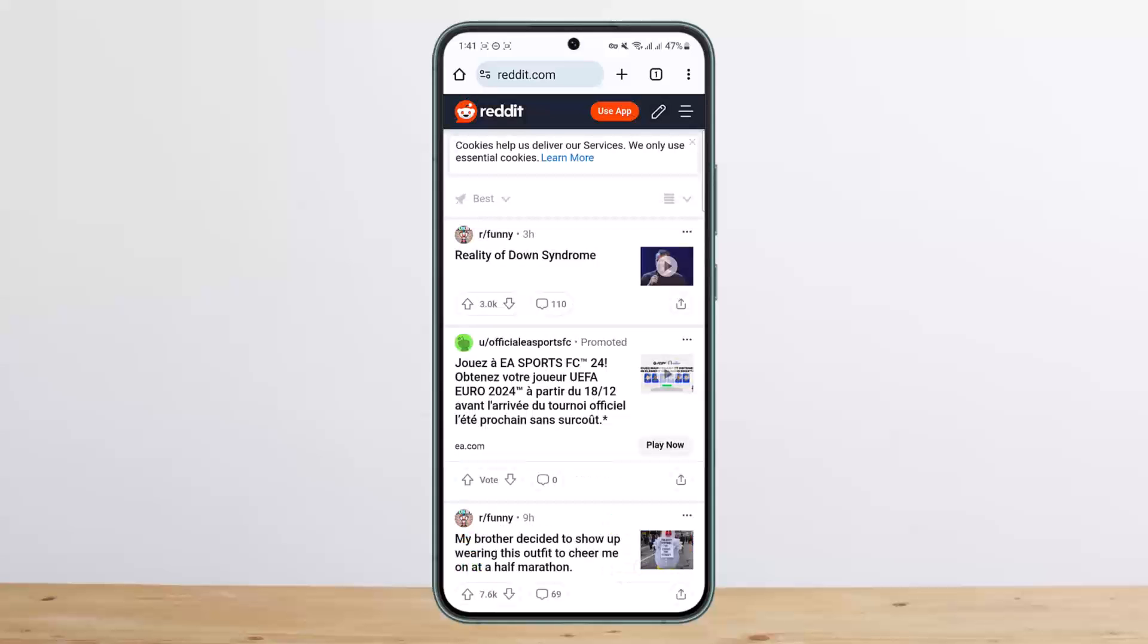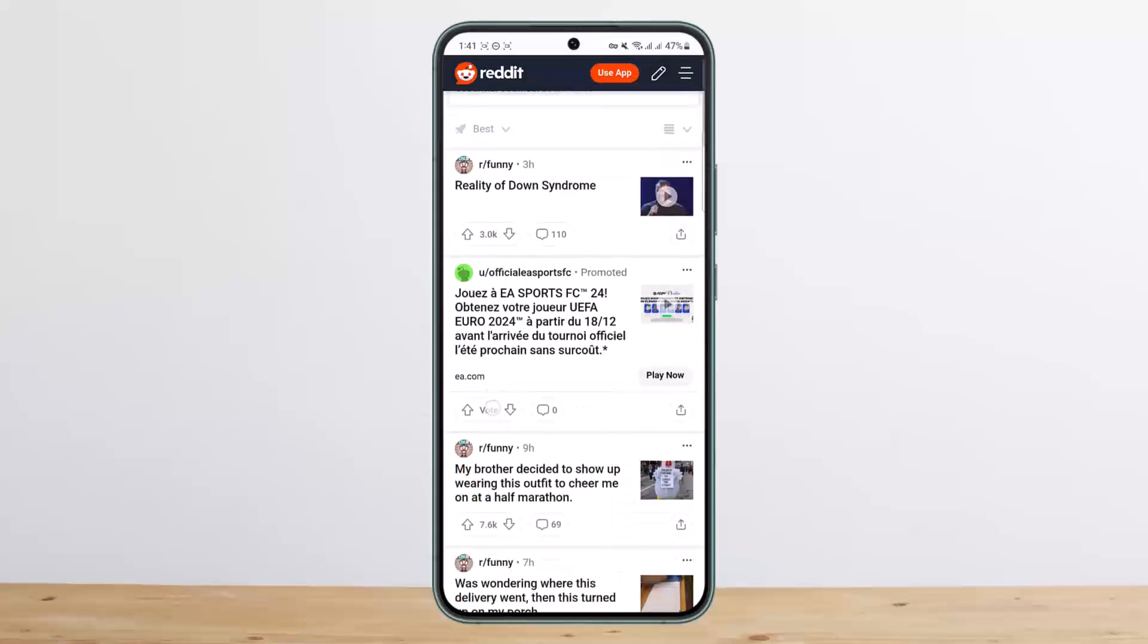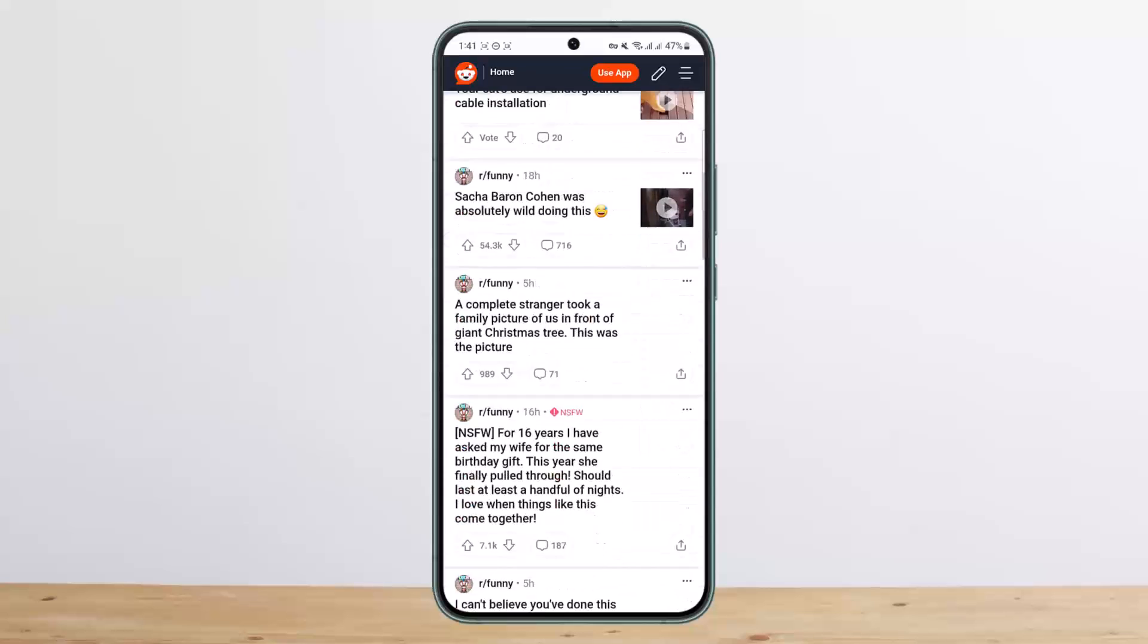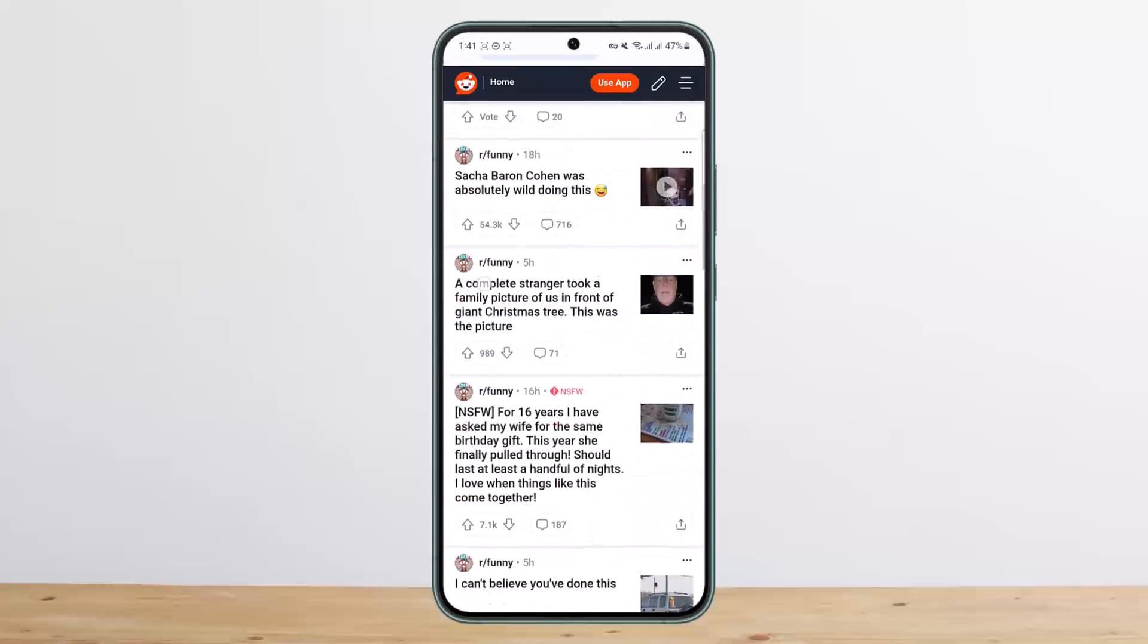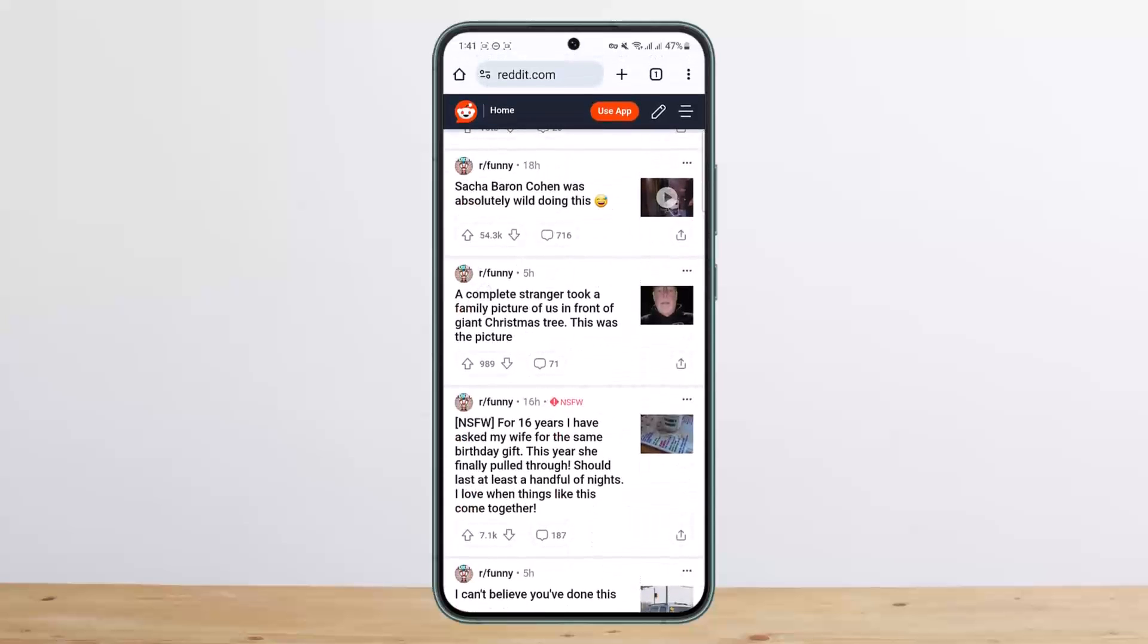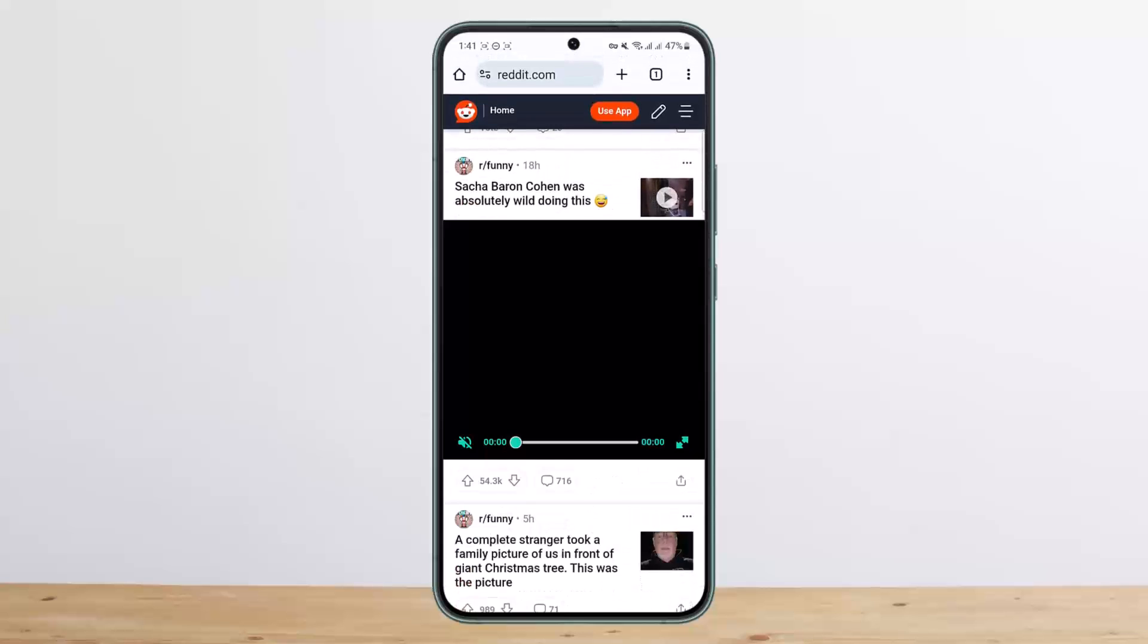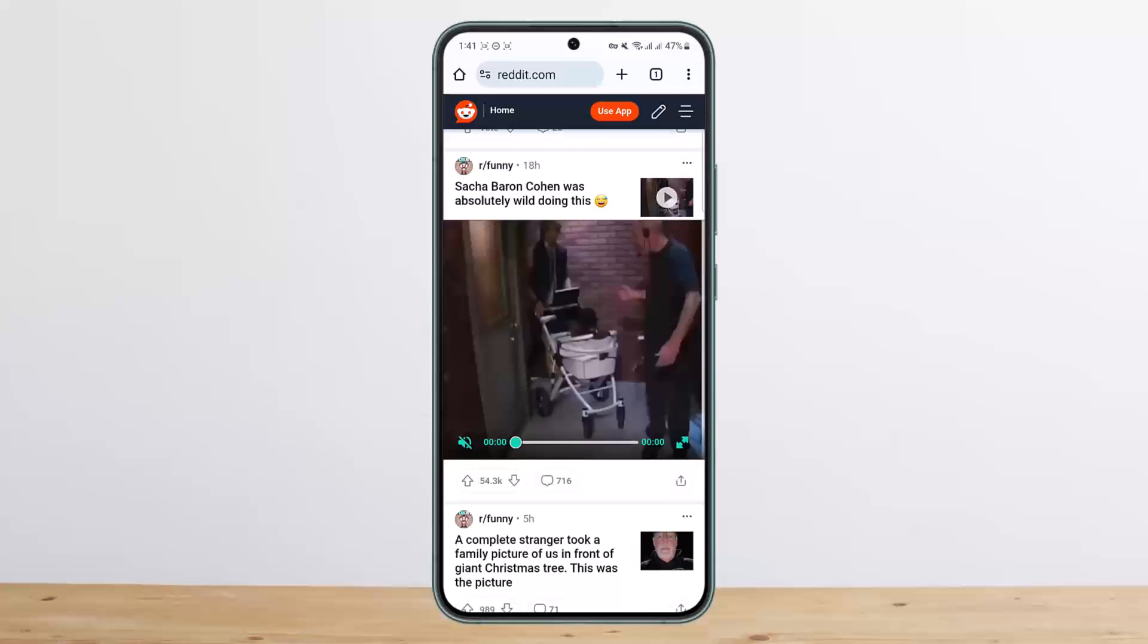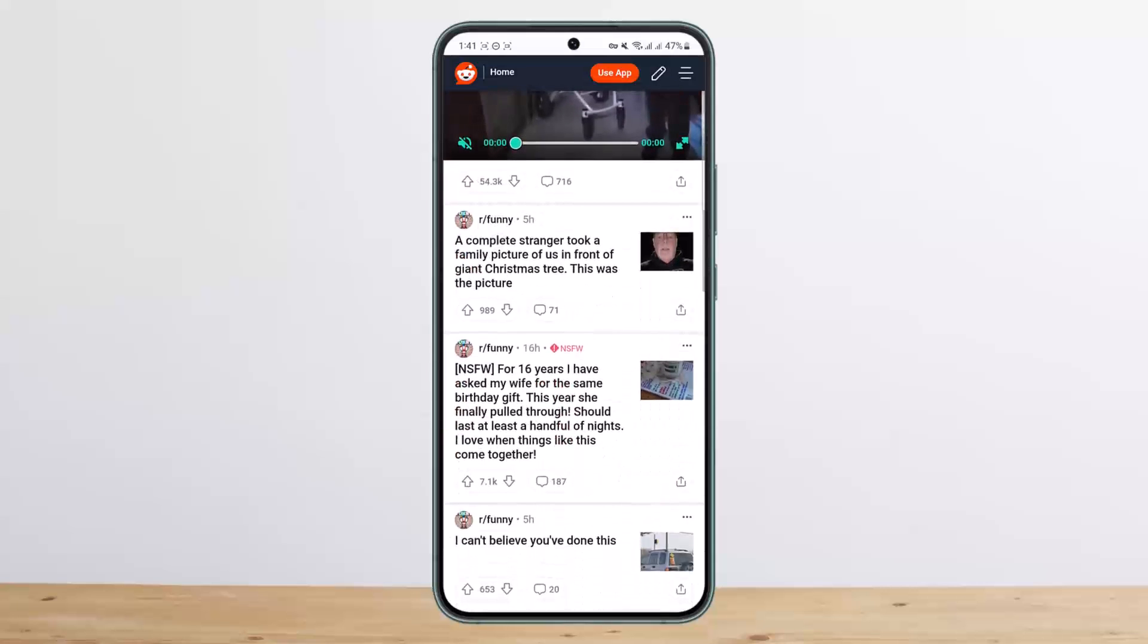You'll be able to see Reddit here without the app. If you want to watch a video, simply tap on the video option there and you'll be able to view the video as well.